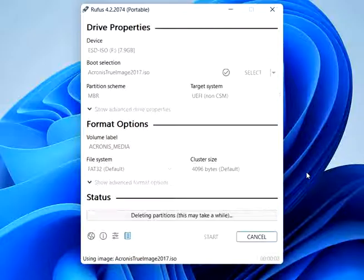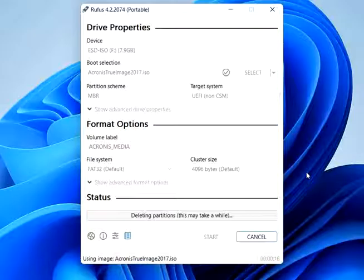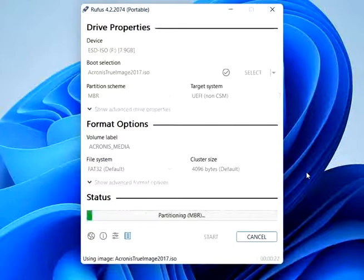File system: Choose FAT32. If your ISO file is larger than 4GB, you might need to use NTFS. Volume label: You can set a name for your USB drive. Cluster size: Leave it as the default value.